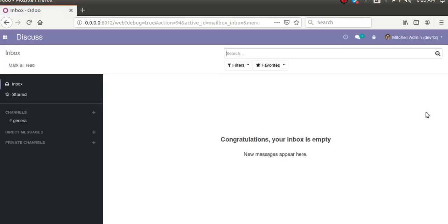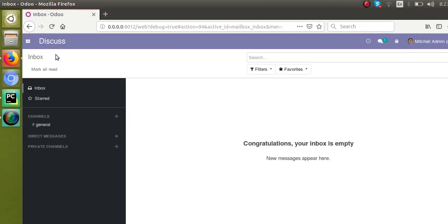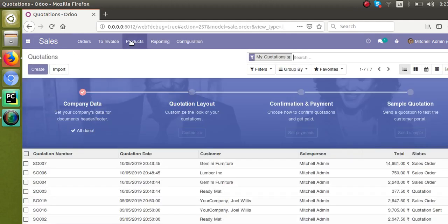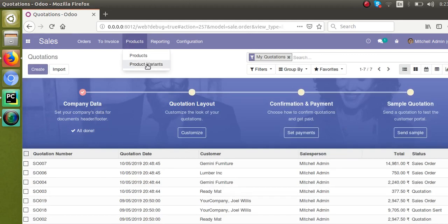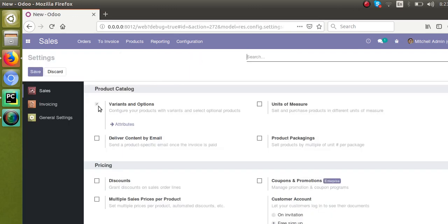Once the module upgrade is completed, I'll go to Sales settings. You can see that Variants and Options has been enabled — it's already showing product variants in the menu, which means it has been enabled. Going to Settings confirms it has been enabled.